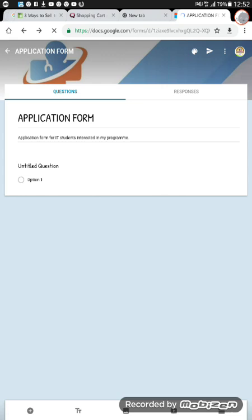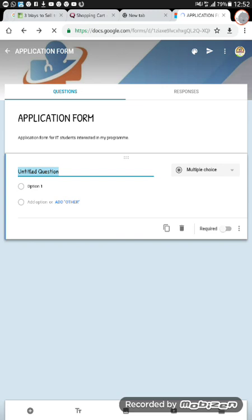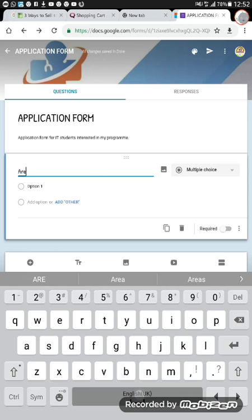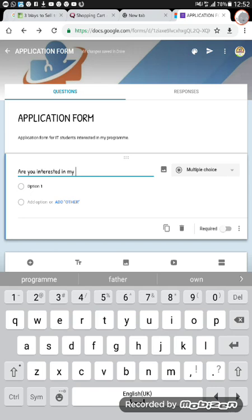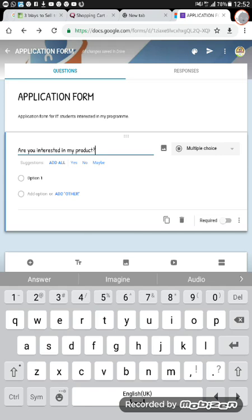Now I want to go into the real application form section — this is the most technical part of creating a Google Form. It has brought me the first option: 'Untitled Question.' I clear that and put a question: 'Are you interested in my product?' The answer could be yes, no, or maybe. It has brought me suggestions — telling me to add all. I can choose not to add all and just name my options the way I have them.